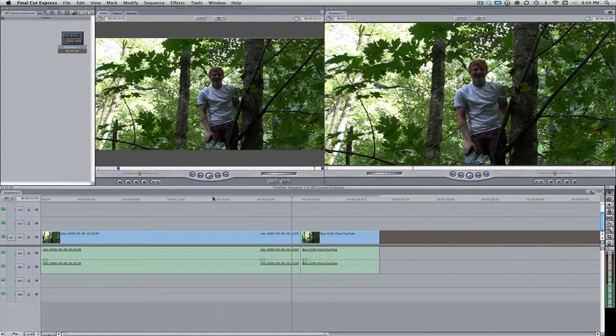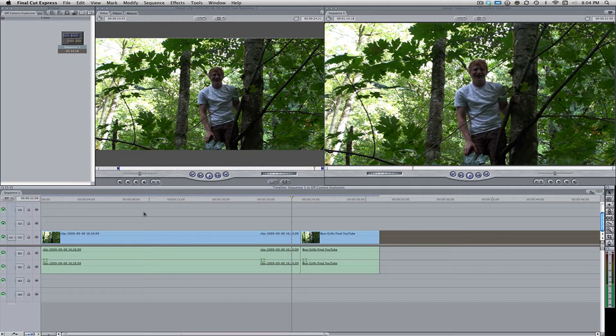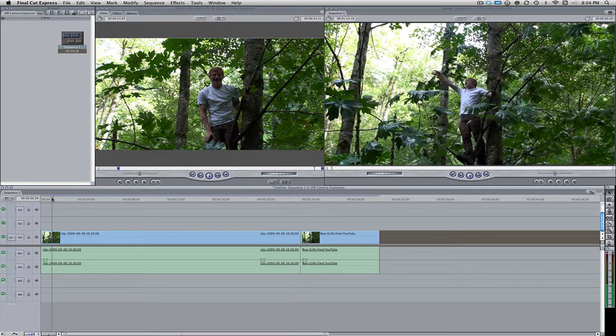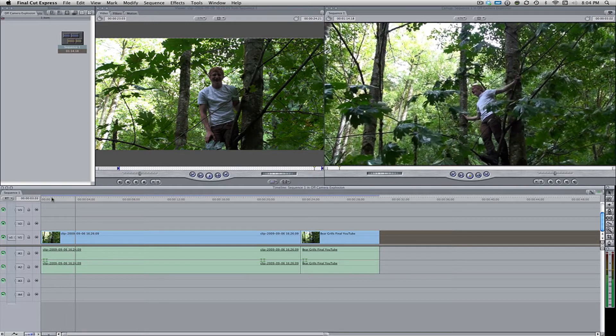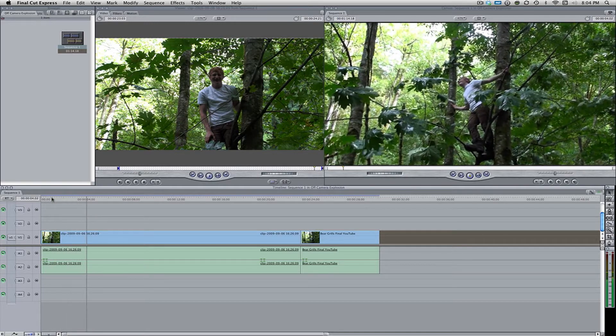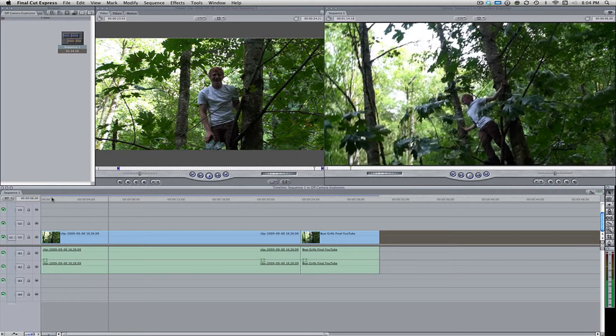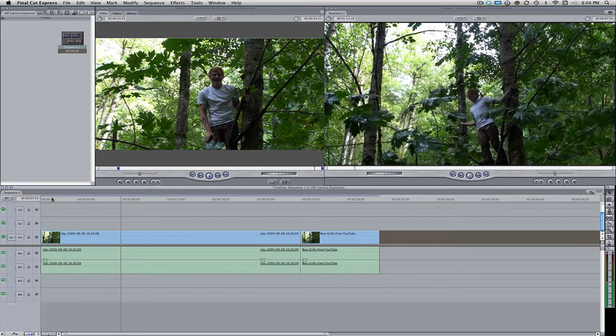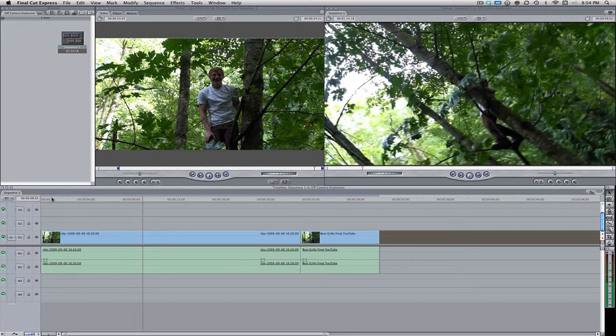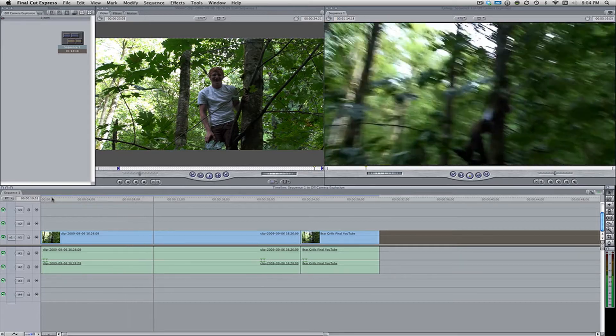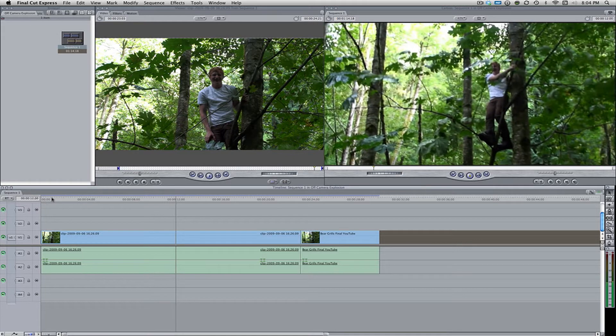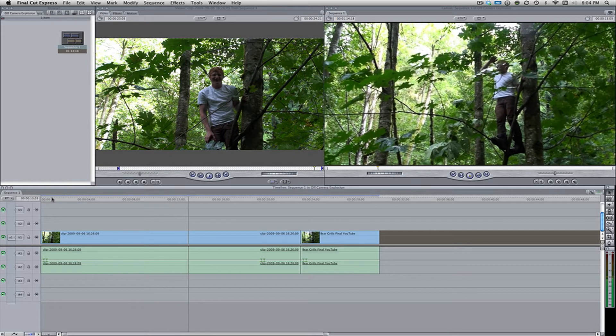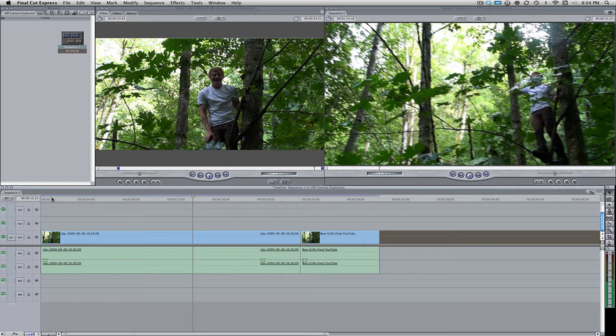Alright, so here we are in Final Cut Express, not Pro, although this effect will just work just fine in Pro. First off, here's the original shot. How about I just show you that to start off. I started the chopper and it's tearing my- oh! Now, as you can see, that's pretty simple. We just had the cameraman shake the camera a little bit.